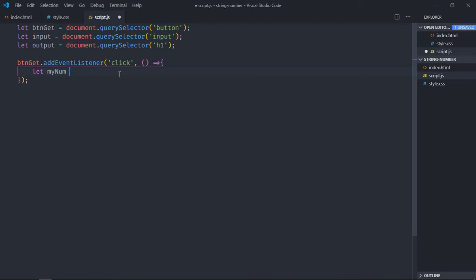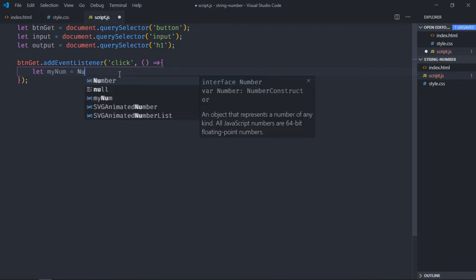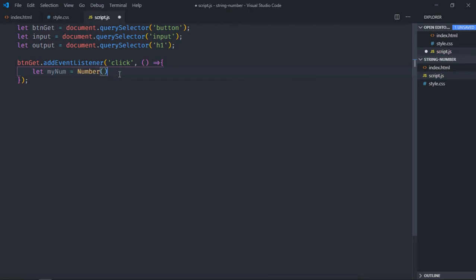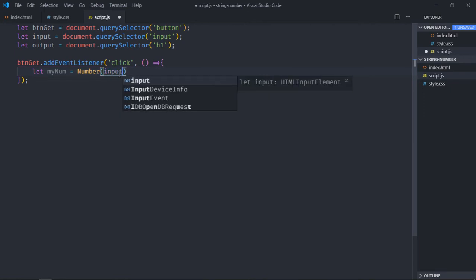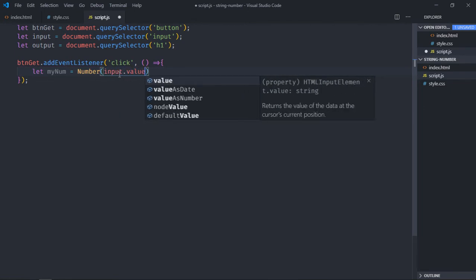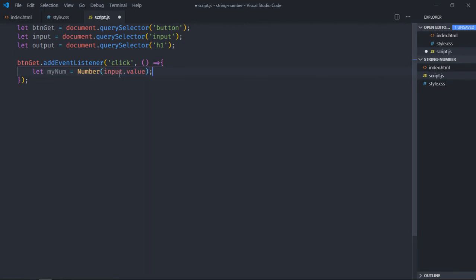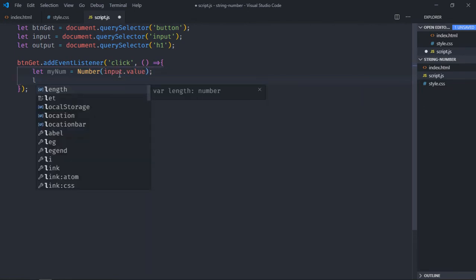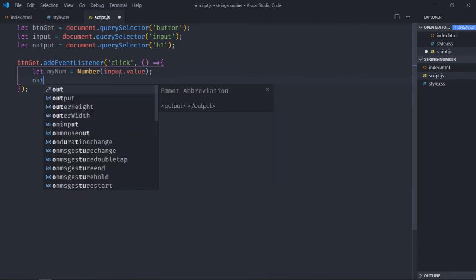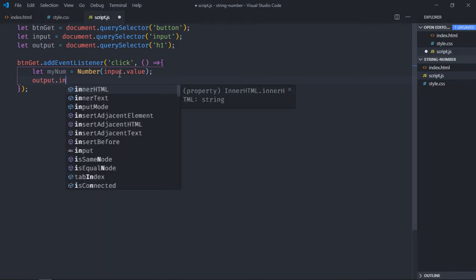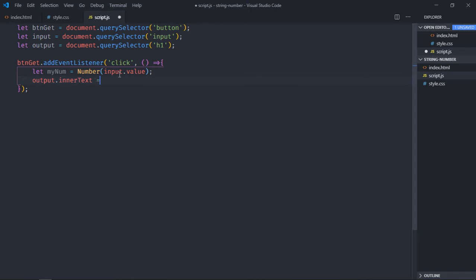We'll use Number method here and we'll pass the value of input like this. We have to show the output in the h1 element, so it will be output.innerText and we'll use backticks here.